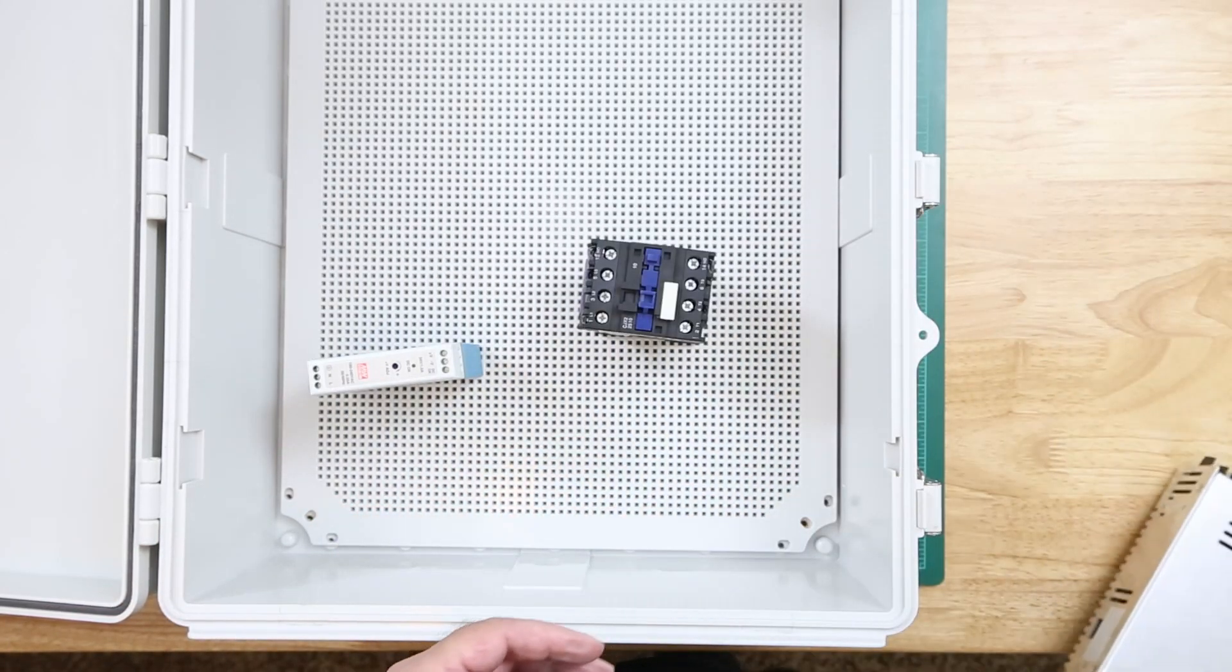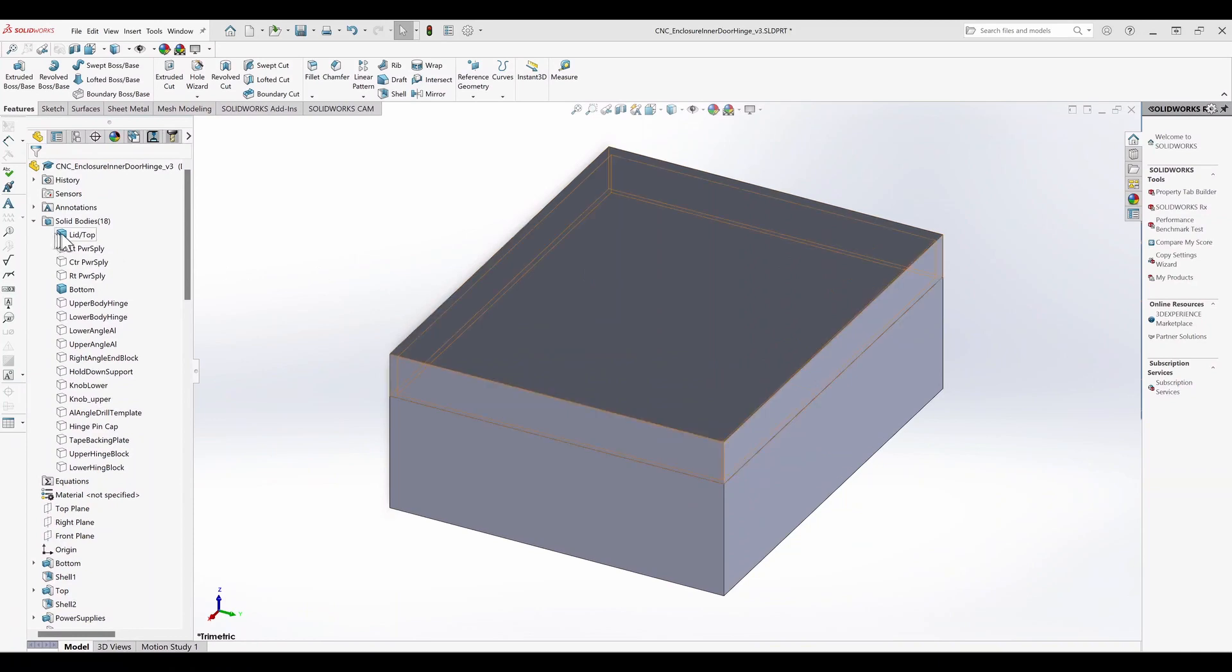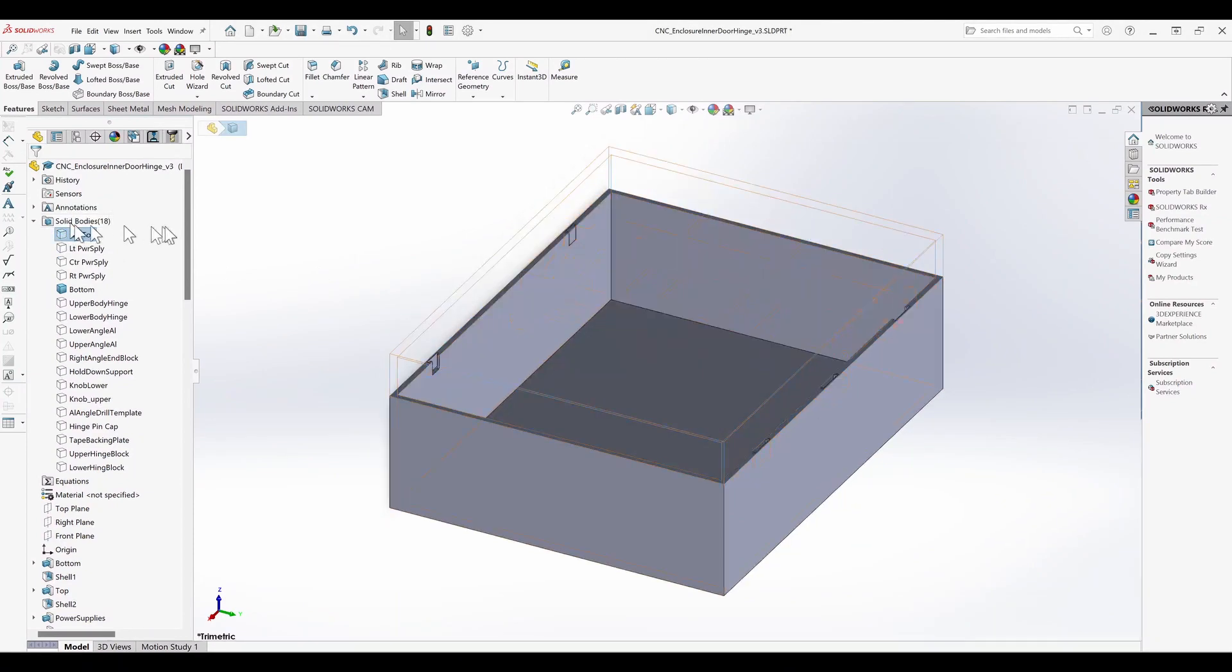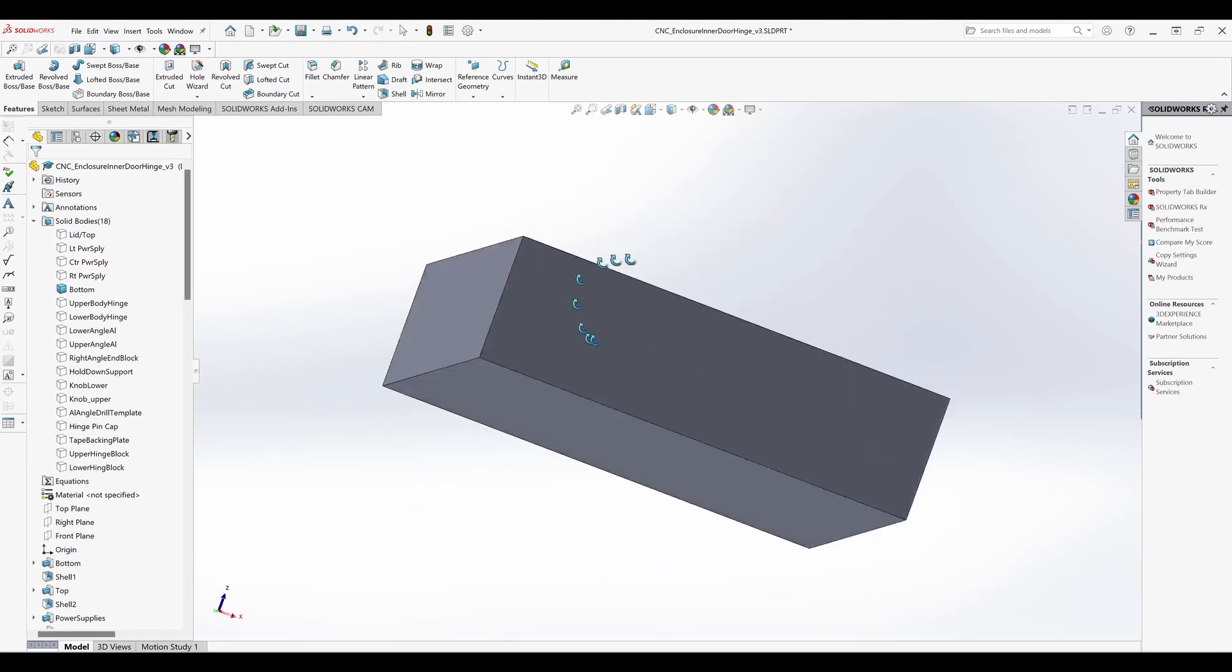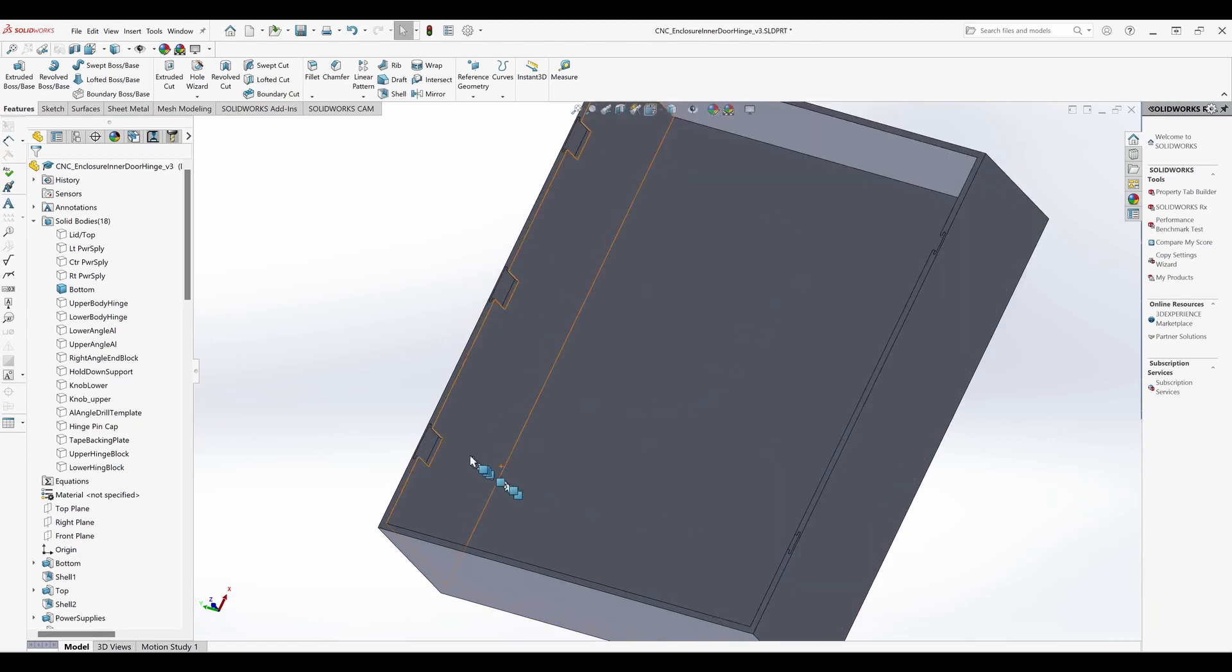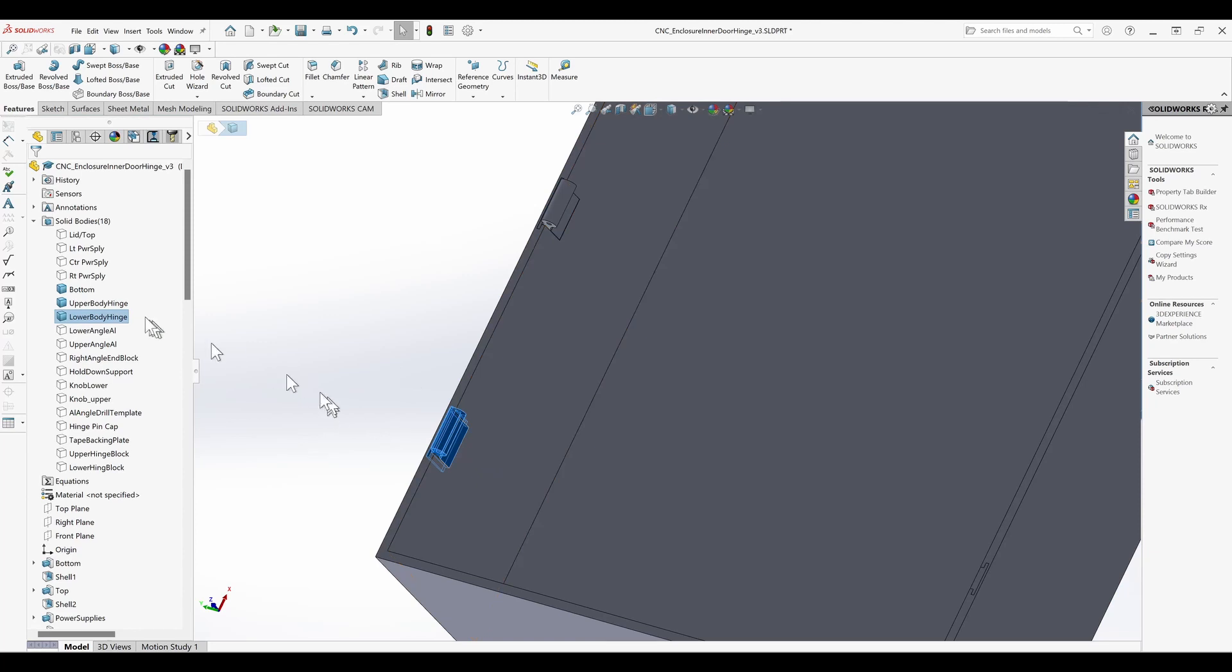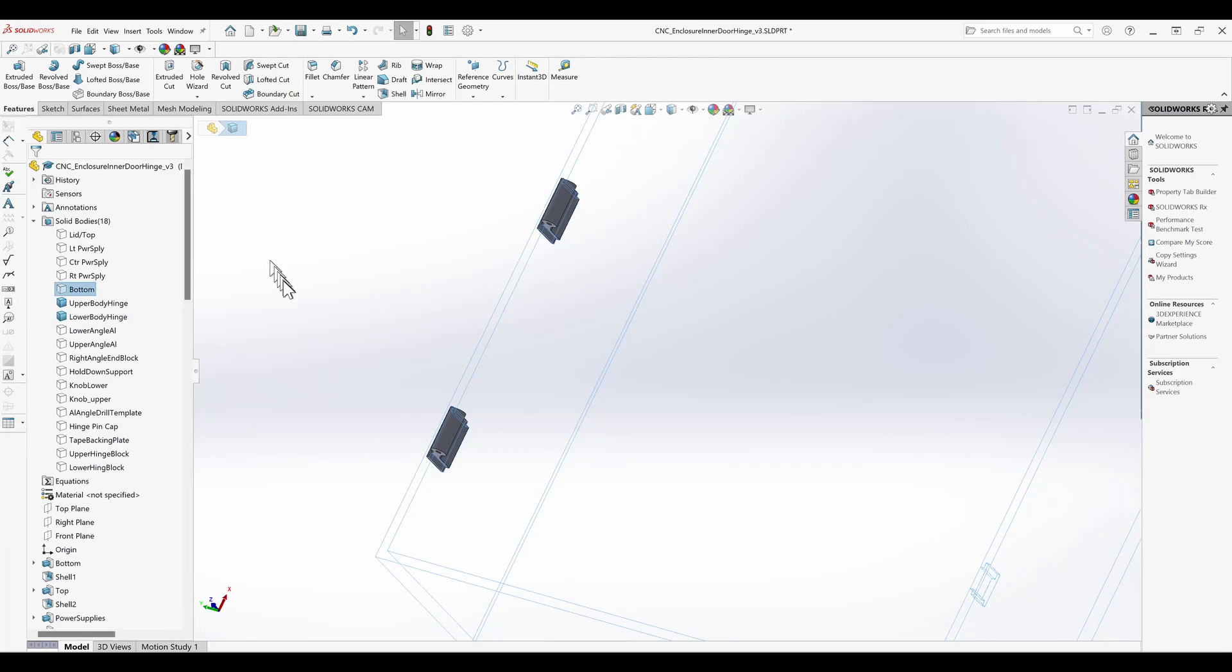Once I had an idea of where I wanted the power supplies, I started laying out the design in CAD. Using the measurements of the enclosure, I started by creating a model of the top and the bottom. Once I had the basic box, I added the T-slots in the proper positions. Once the T-slots were laid out, I created the upper and lower T-slot hinge sections.